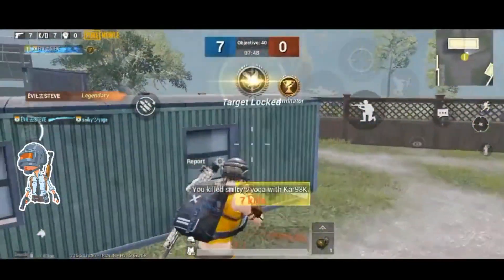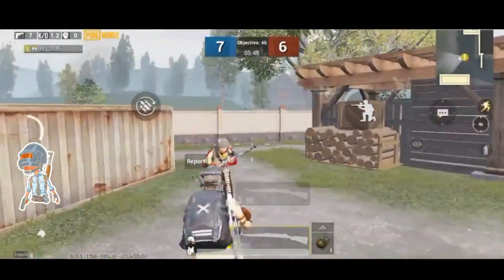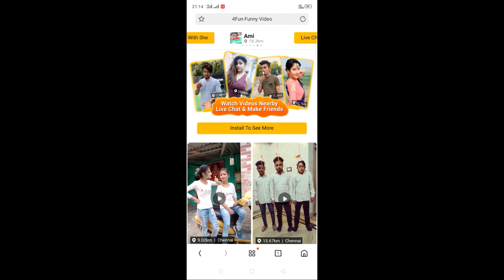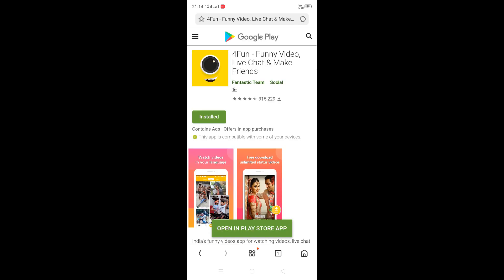We will download the new app and complete the video. Click on the download link for the app — you can get all the links. We will download from this link. First of all, click on the link and click install to see more.